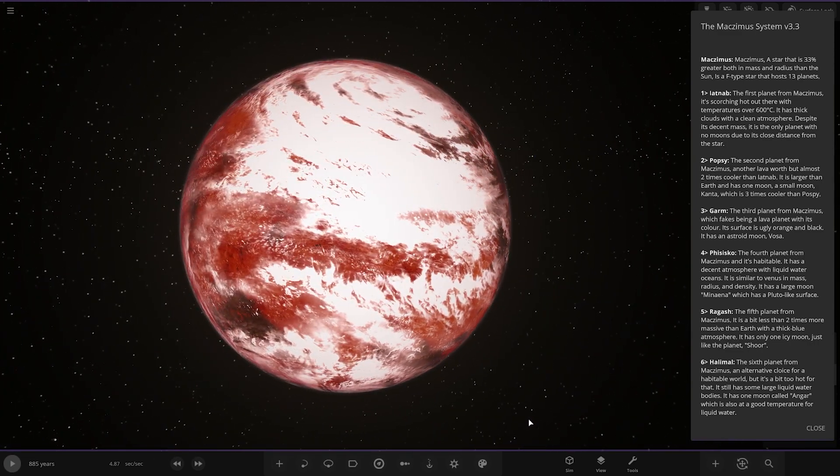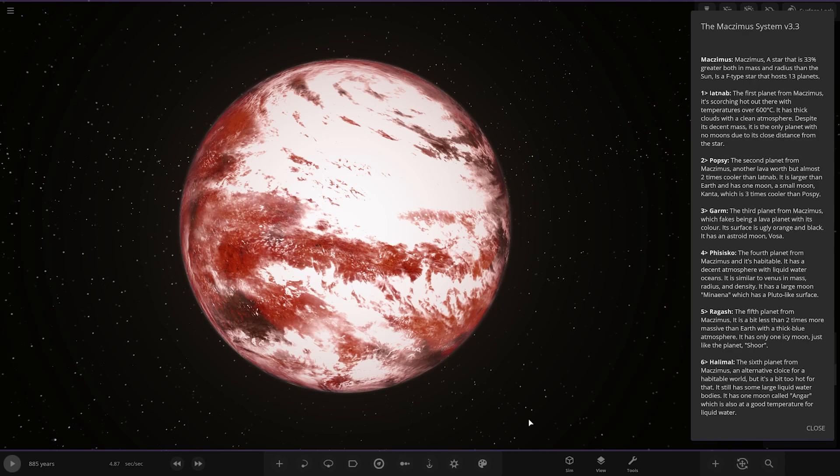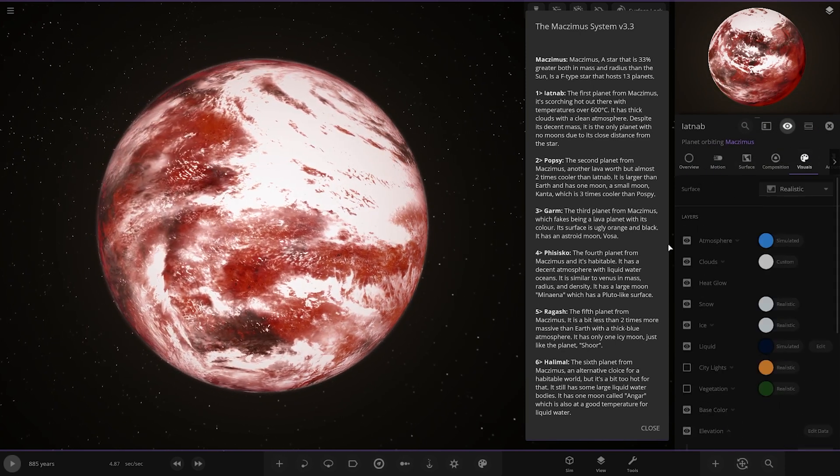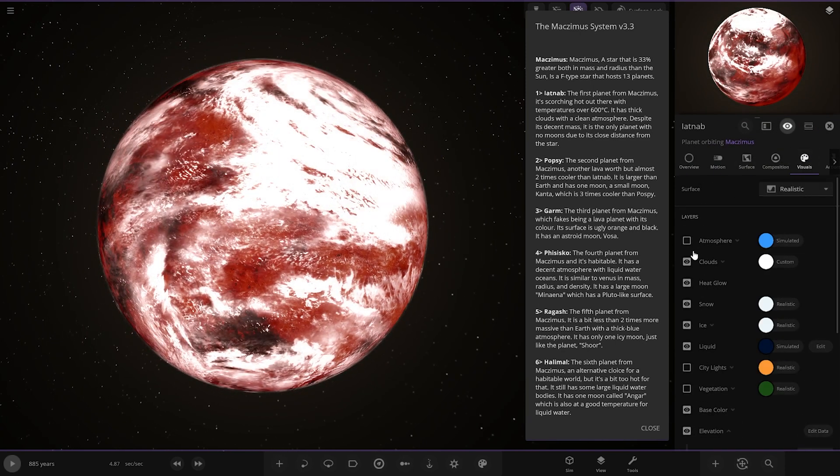The first planet from Mac Zimmer is scorching hot with temperatures over 600 degrees Celsius. It has thick clouds with a clean atmosphere. Despite its decent mass, it's the only planet with no moons due to its closeness to the star. It's a good-looking world with strong clouds on it.